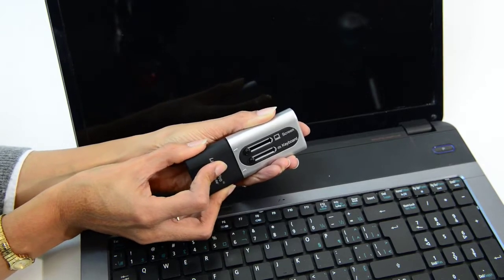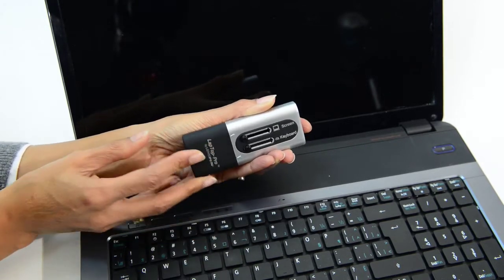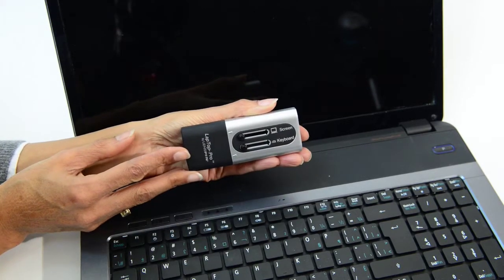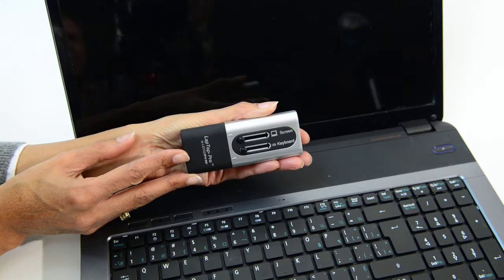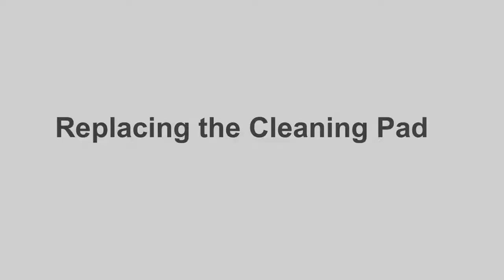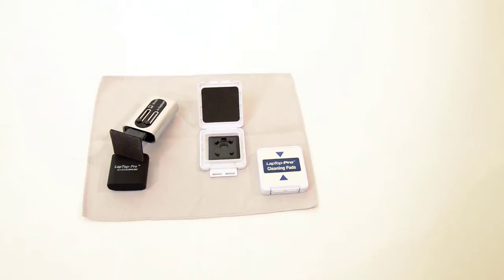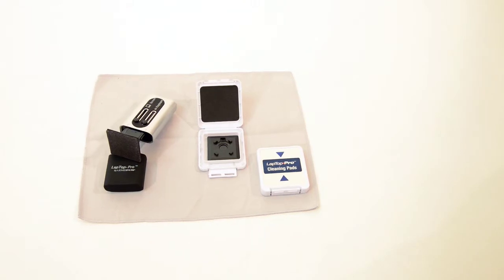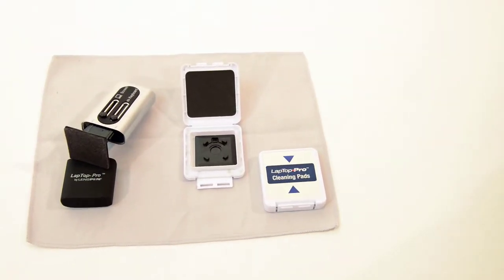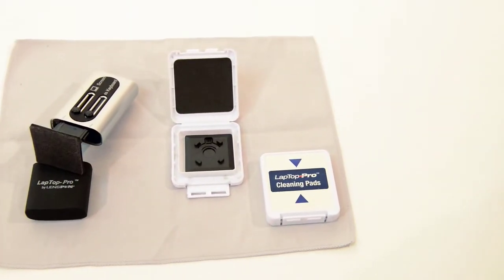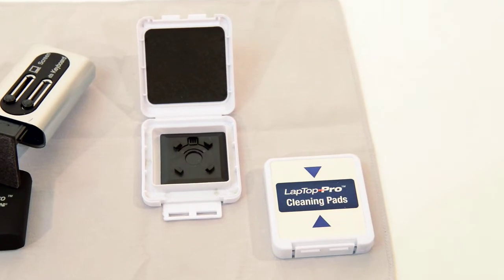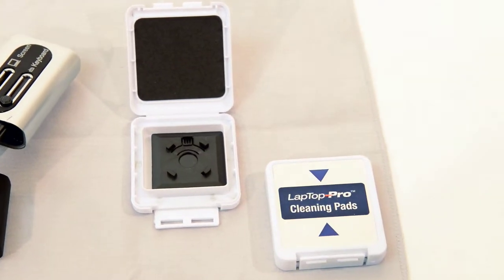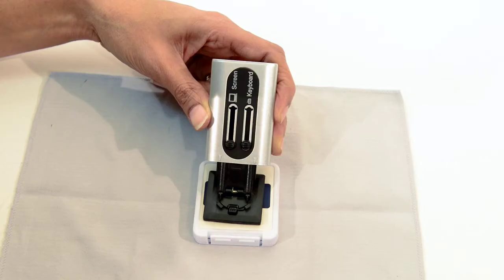Replacing the cleaning pad: you do not need to buy a new Laptop Pro after the cleaning pad has been used up. Simply replace the cleaning pad, which comes in its own storage box - just like a razor and razor blades. It's easy to change out the cleaning pad.